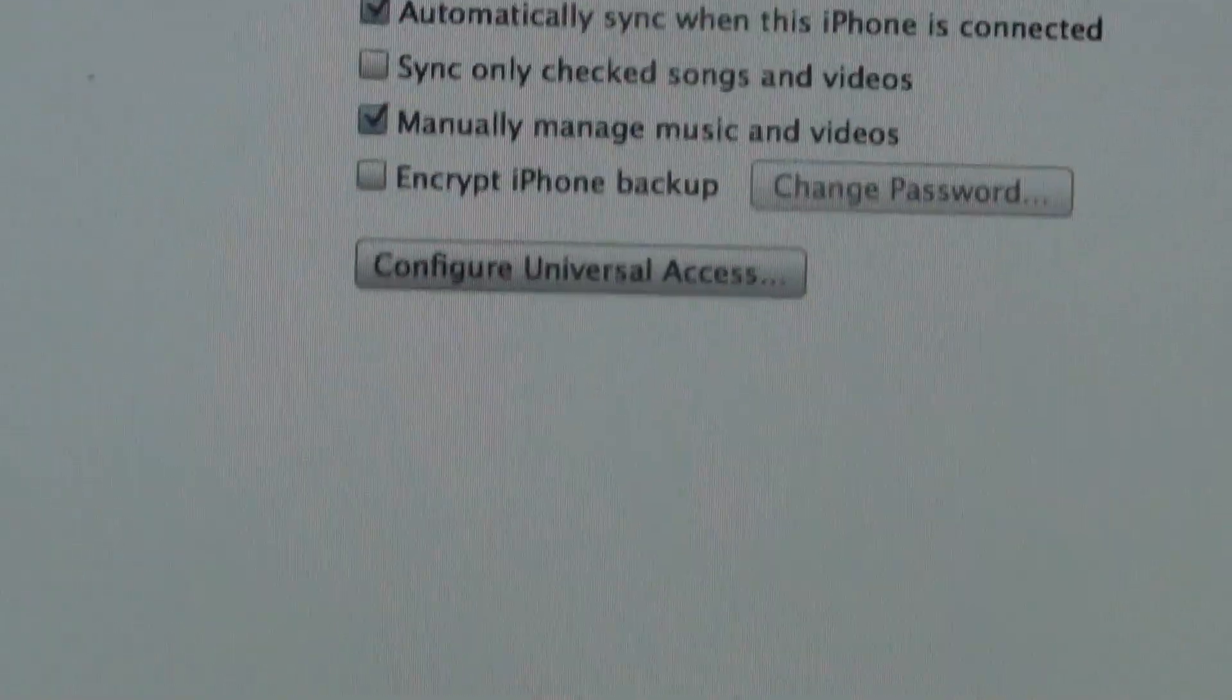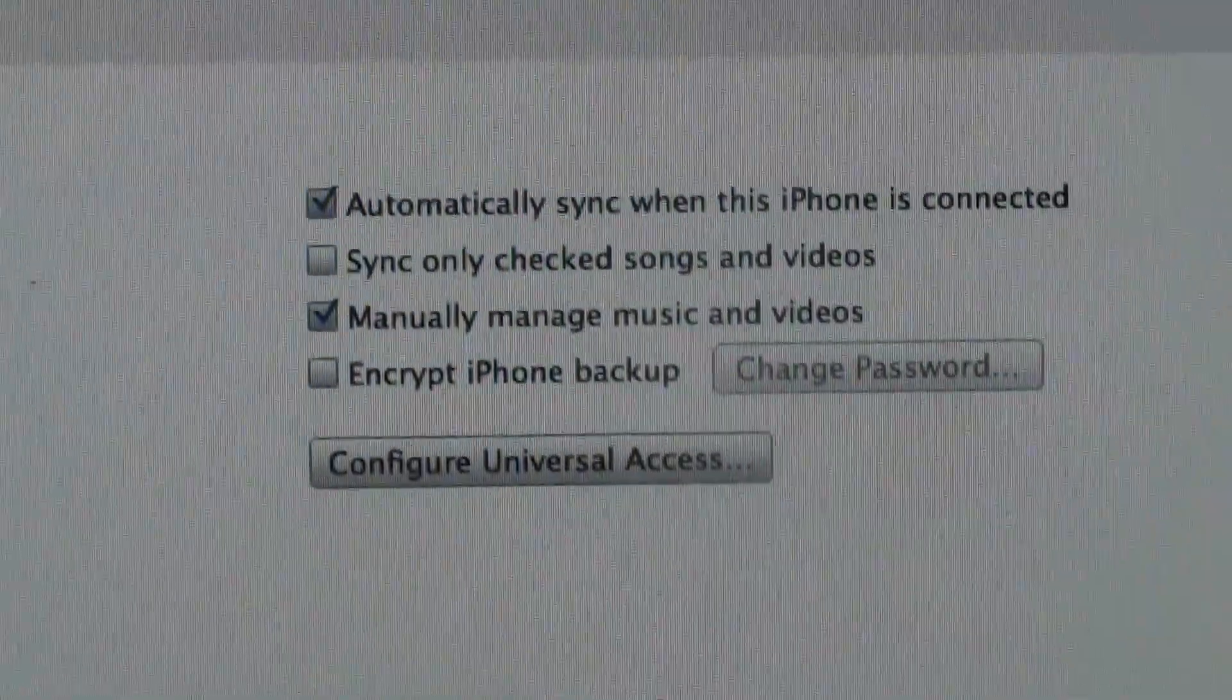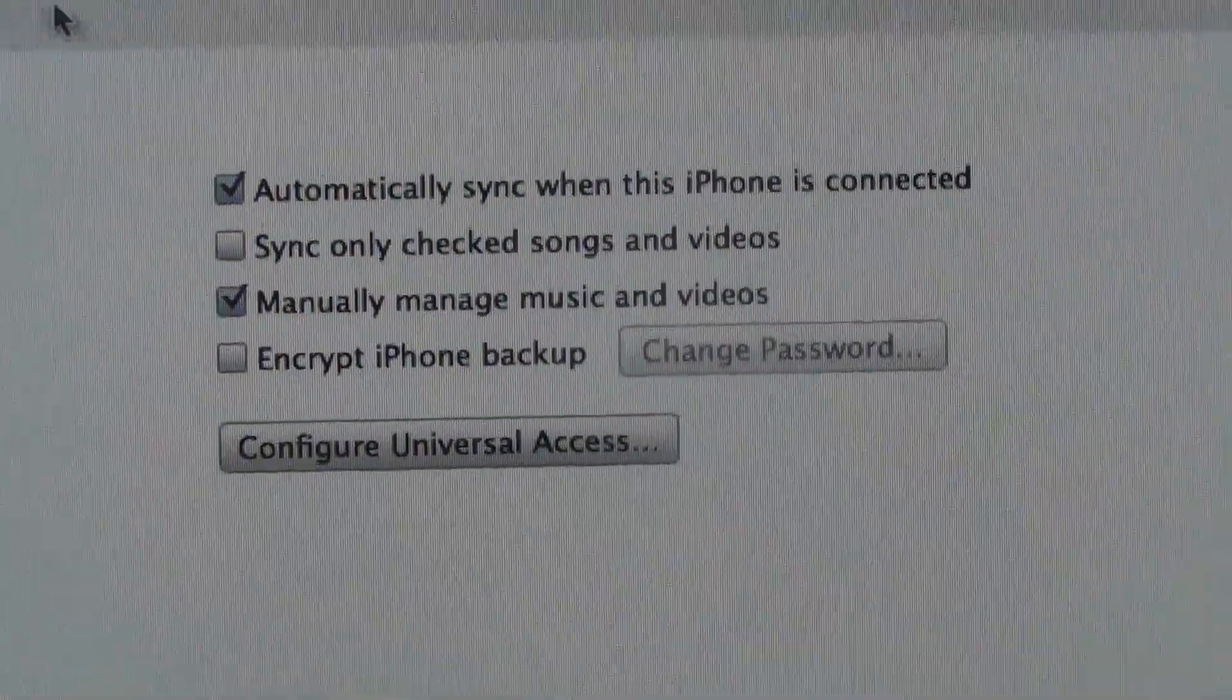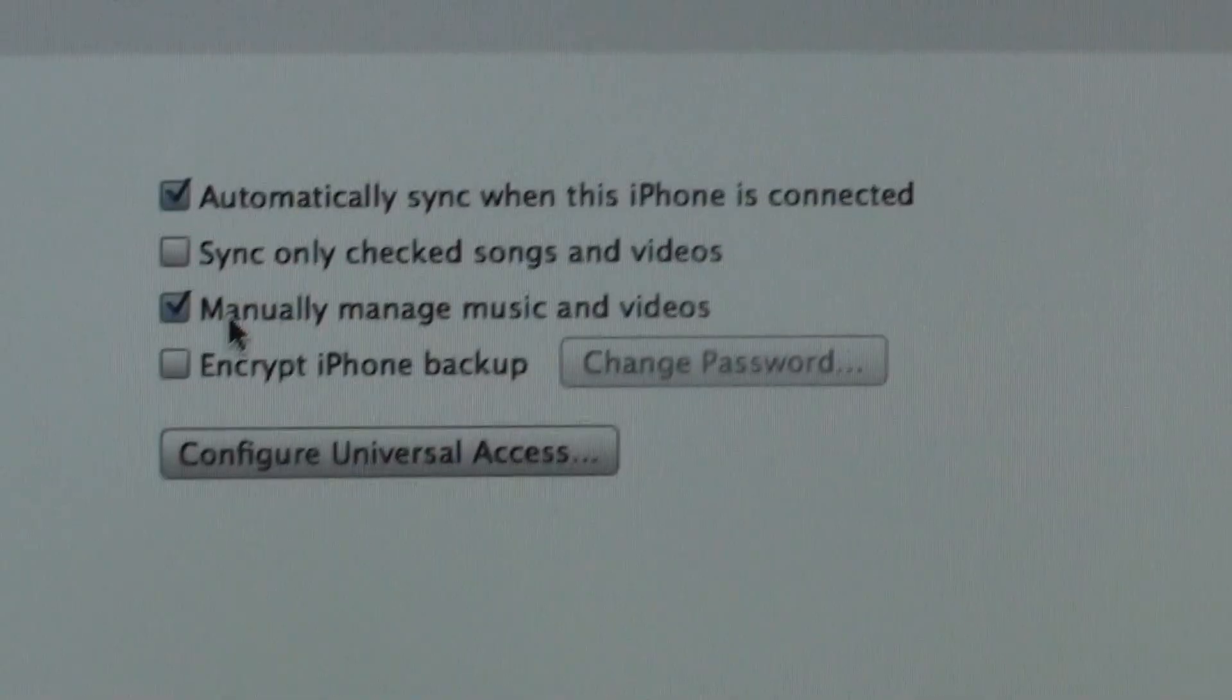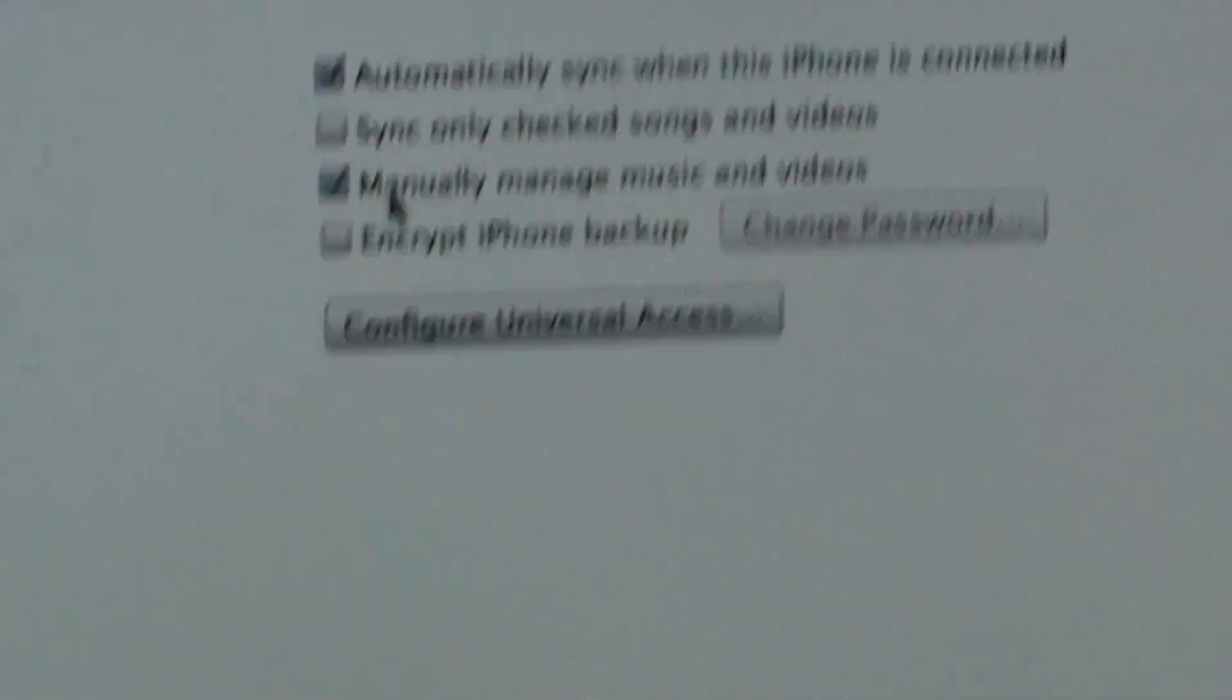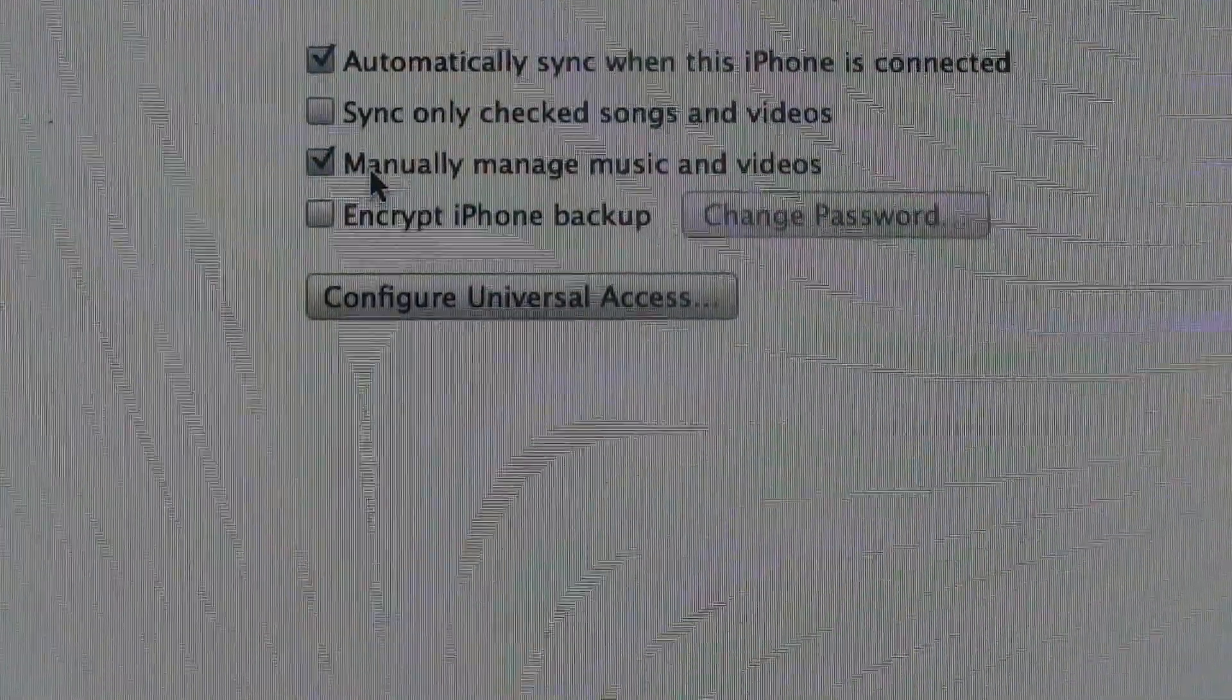So what is going to be one of the most important things you guys have to do here is check this choice right here. Manually manage music and movies. So after you click that button,